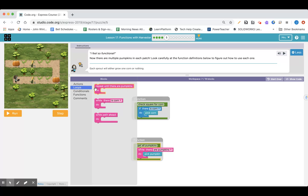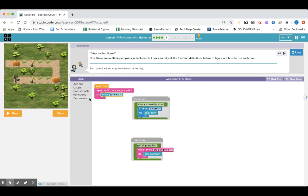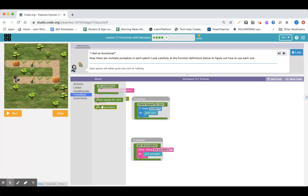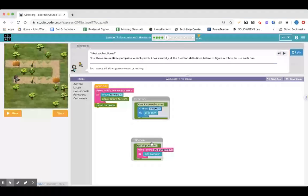So let's see — loops. We're going to repeat until there are pumpkins like we did before. Actions, we're going to move forward, and we are going to check for corn along the way. And then while there are pumpkins, I'm going to get all the pumpkins. This function says while there are pumpkins, pick pumpkins — so if there's one it'll pick one, if there's two it'll pick two, if there's five it'll pick five.